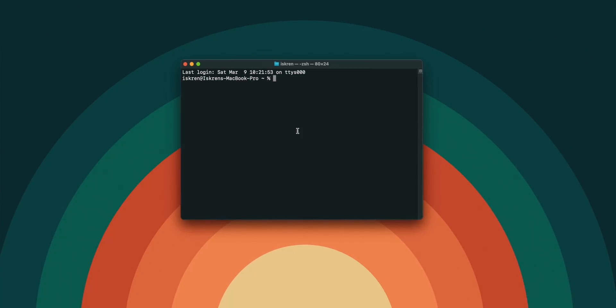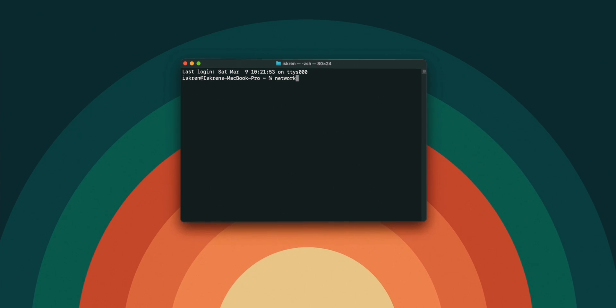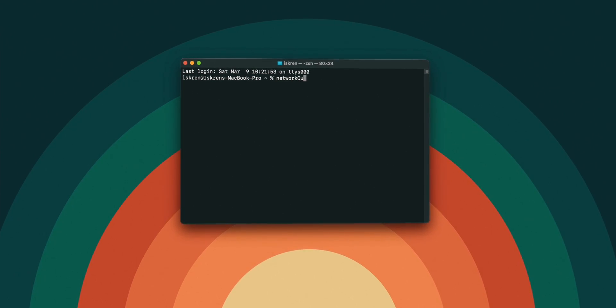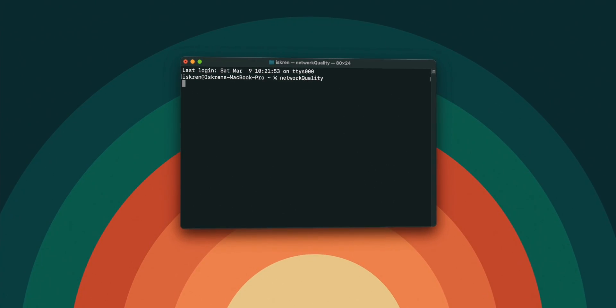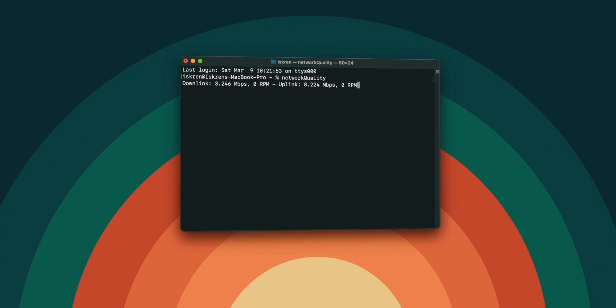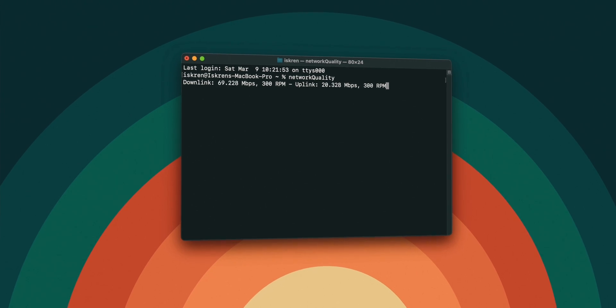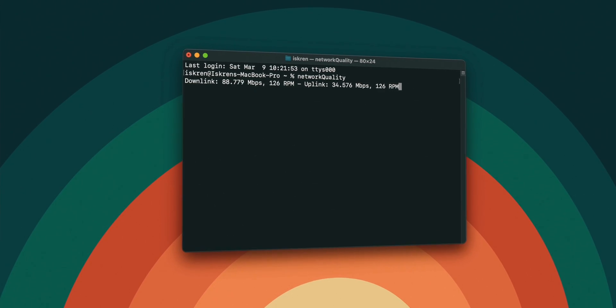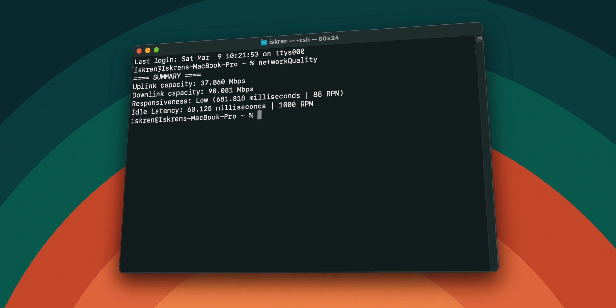While in the terminal, to do a speed test and avoid any of the speed test website ads, just type Network Quality with capital Q and the Mac will run a speed test and summarize the connection health for you.